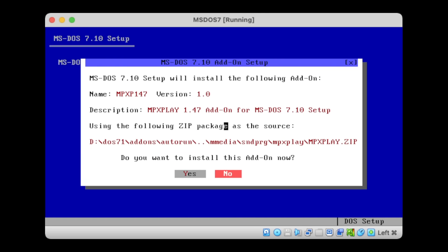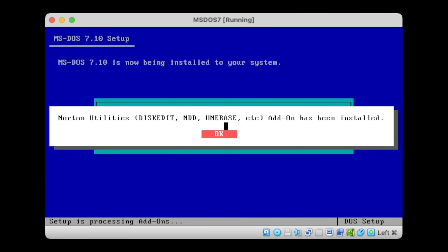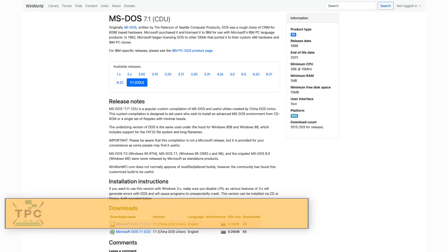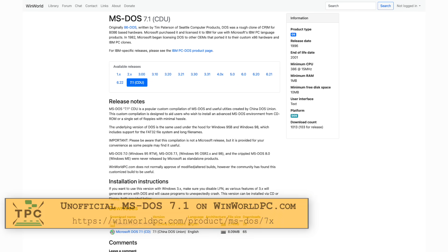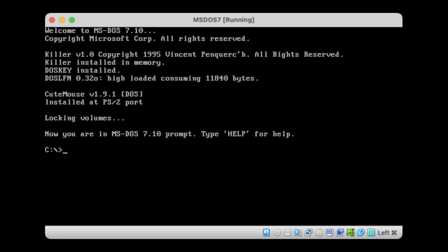This unofficial bundle, mostly referred to as the CDU or China-DOS Union distribution, is still available today on winworldpc.com and, as it had been patched accordingly, calls itself MS-DOS 7. But this is all fake, of course.